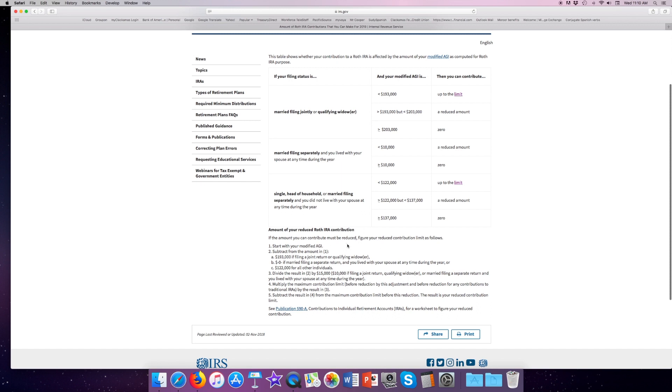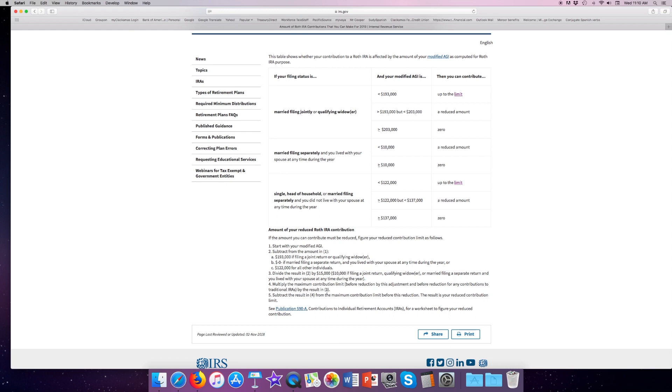First thing you want to do is start with the amount of your modified gross income. Then we're going to subtract, let's say we're doing married filing jointly, so we're going to subtract $193,000 from our AGI. Then we're going to divide the result of that by $10,000 because we're filing a joint return. Then we're going to multiply the maximum contribution limit before the reduction to figure out. Then we're going to subtract that amount from our maximum contribution limit, and that's going to give the amount we can contribute. So let's stop right there and look at some math.